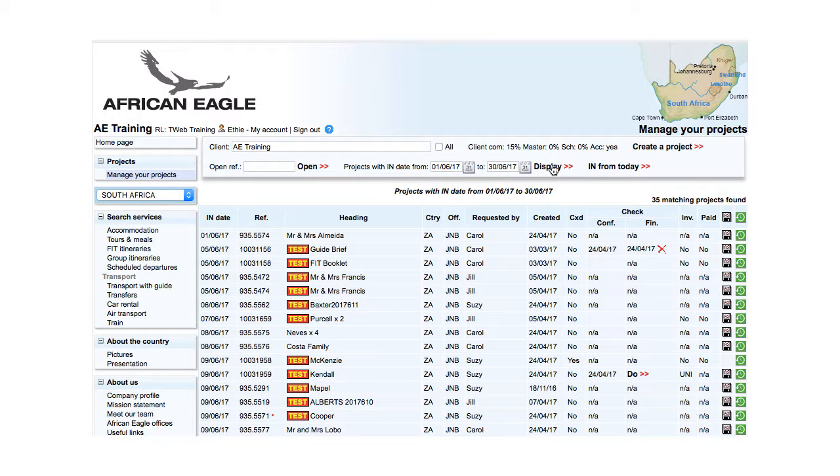All the projects with an end date within that period will be displayed. Once you have identified the project, click on the reference to open it.